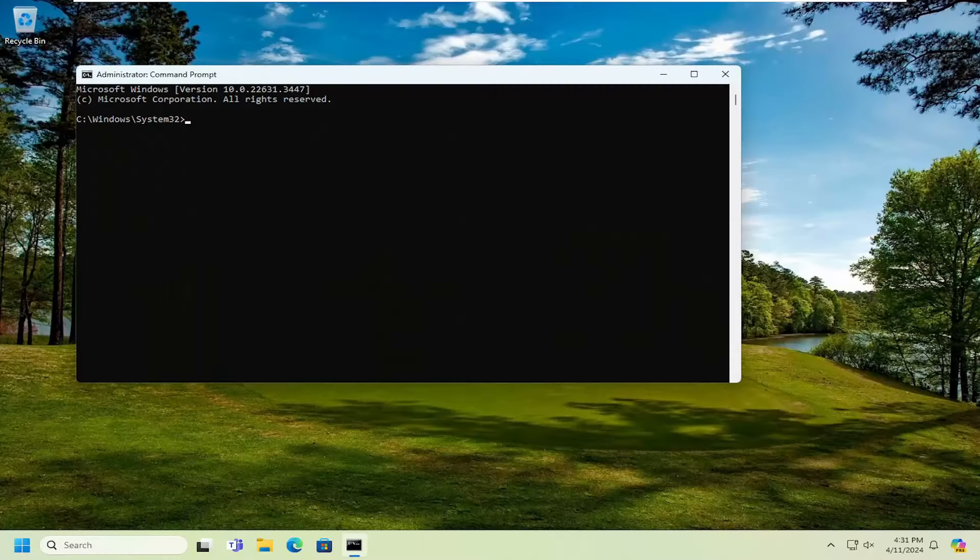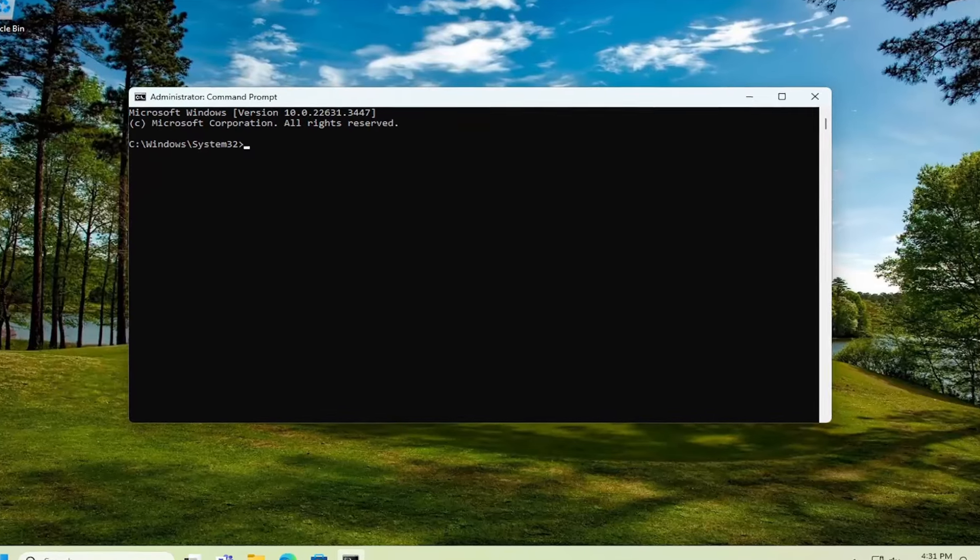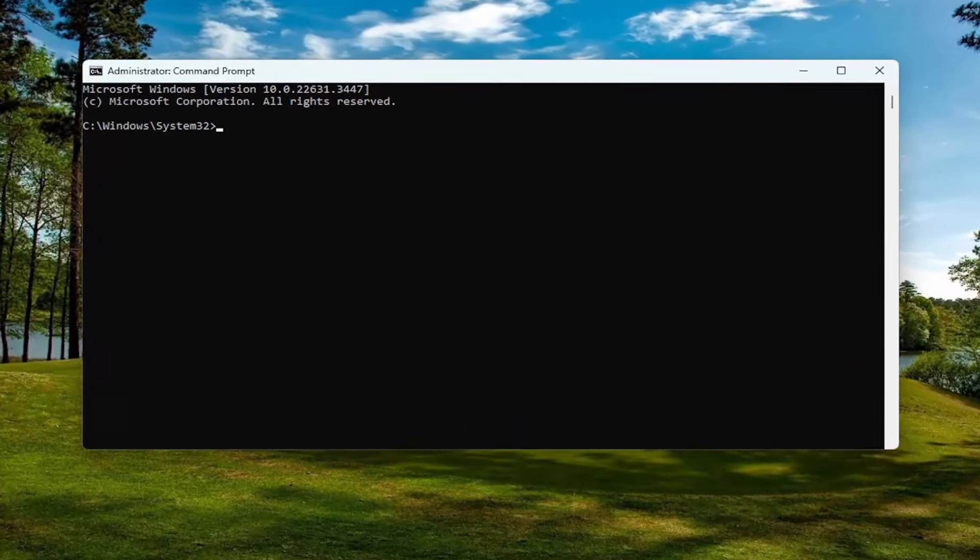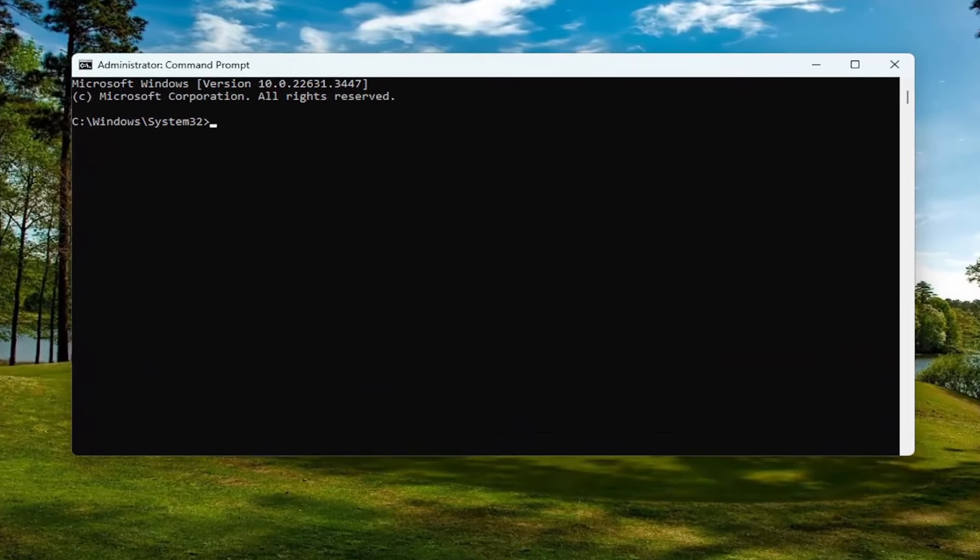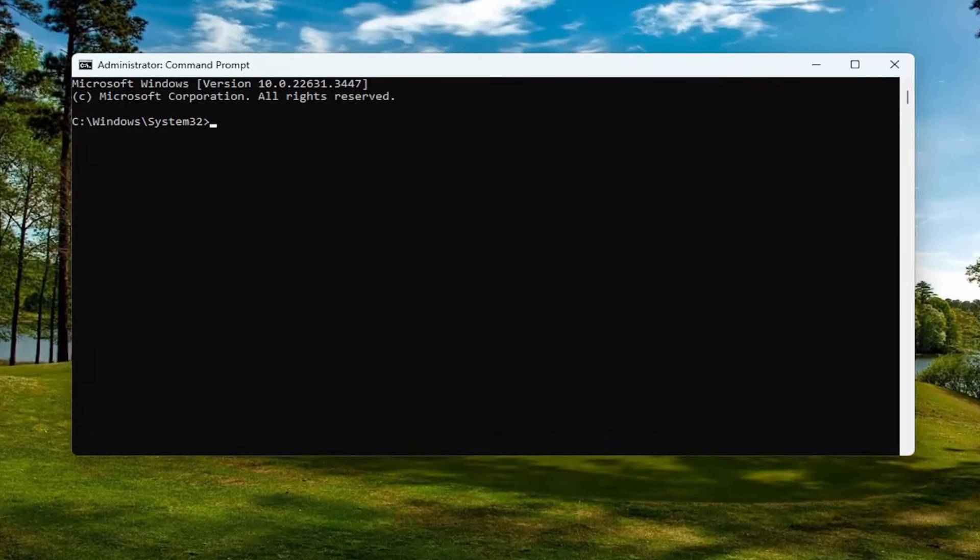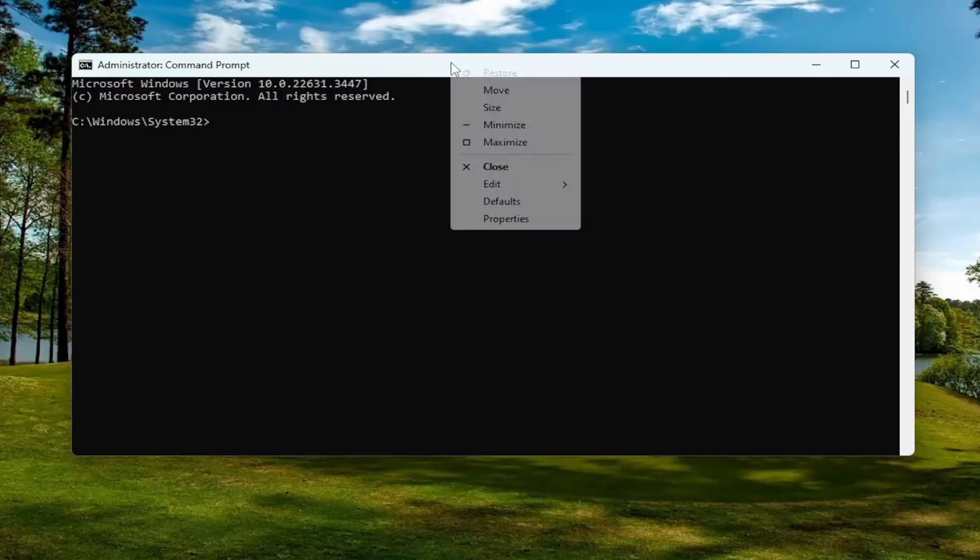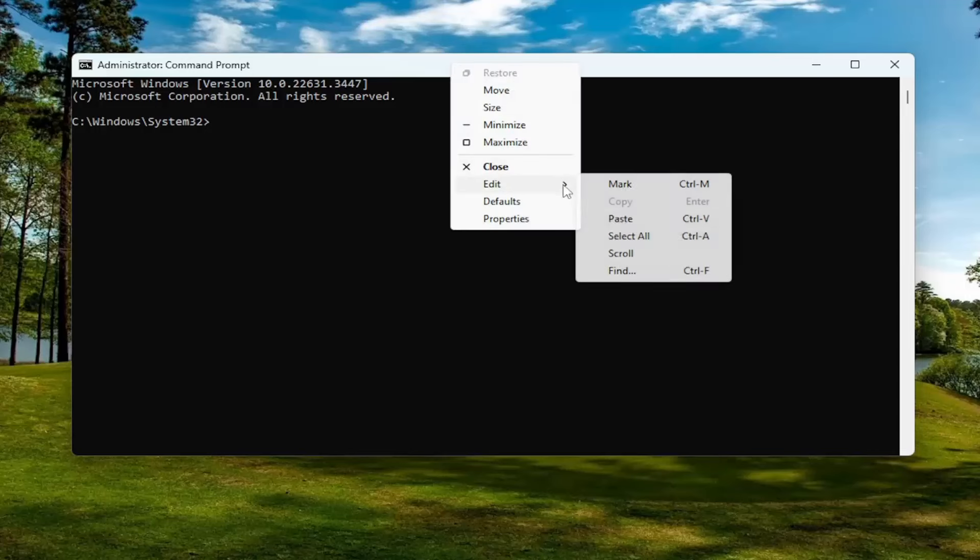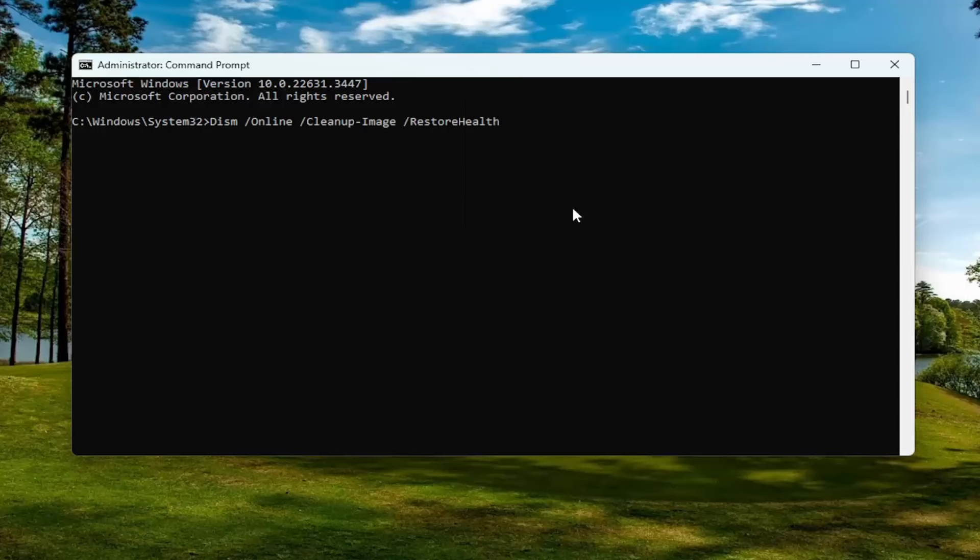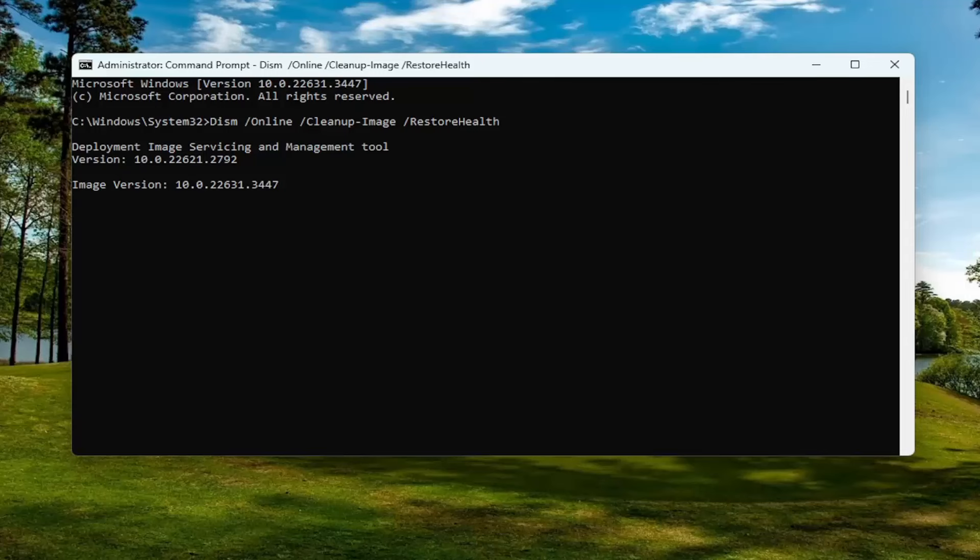Now I will have a couple commands in the description of my video. Go ahead and copy the first one. It's a DISM command. Copy that from the description of my video, and then go to the top bar of the command prompt window here. Right click on it, select edit and paste that in. Hit enter to begin that scan. This will take a couple minutes to run, so please be patient.